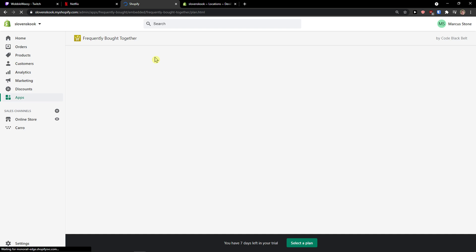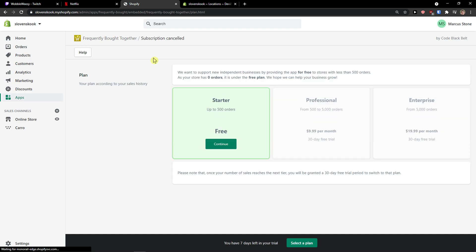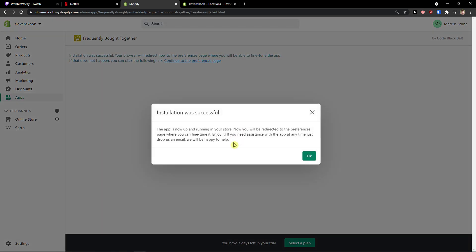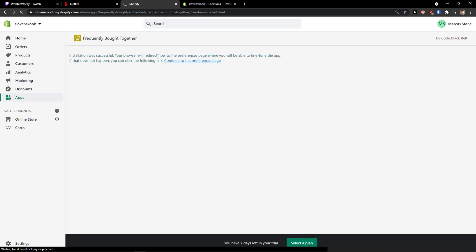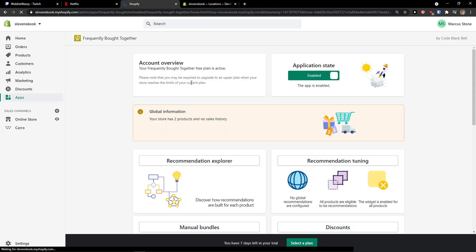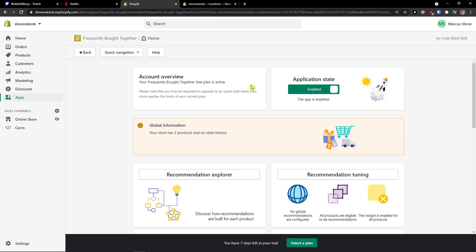You just have to wait for a while until it's going to load on your Shopify store. If it's already loaded, just skip this part of the video. I'll press continue.